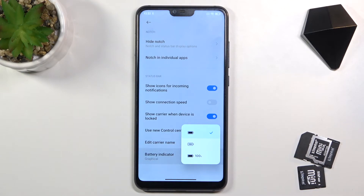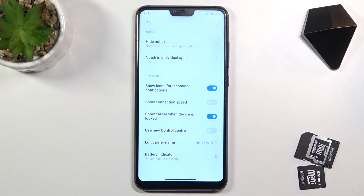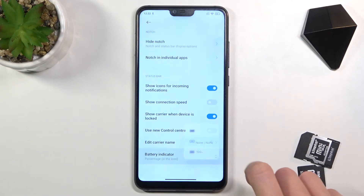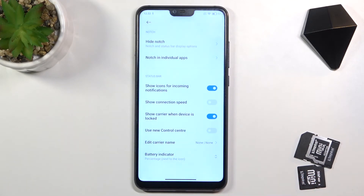Now pick the option that you would like to apply. You can pick the first one to see the battery level inside your battery icon, or the third one which will show you the battery level right next to its icon.